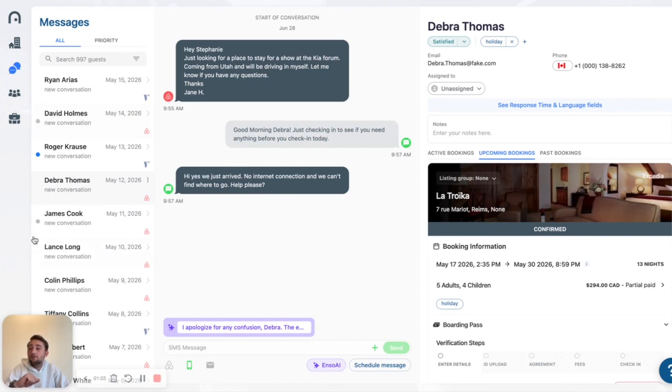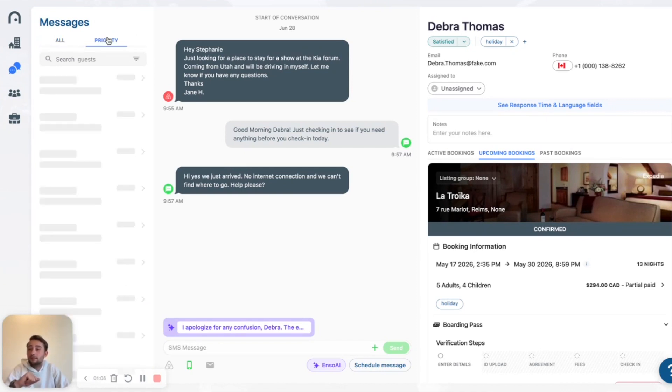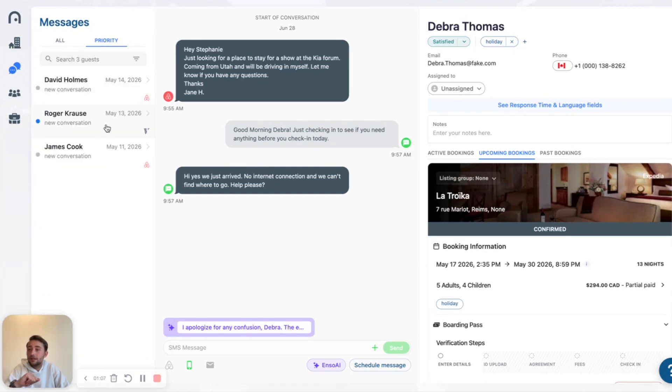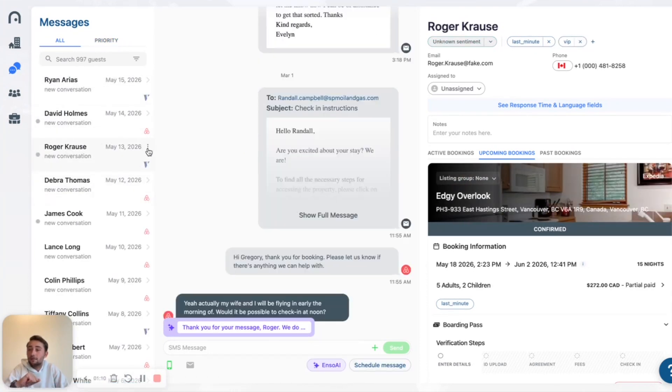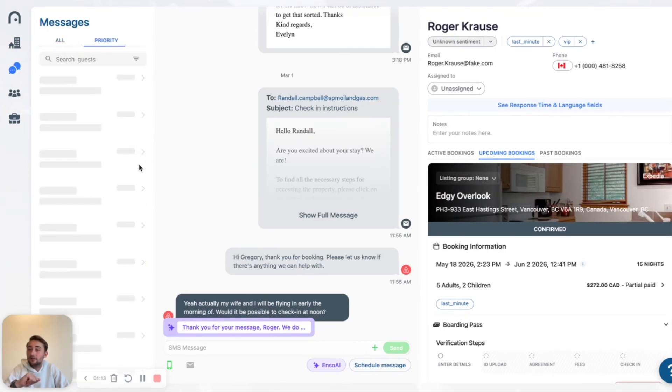As you can see, I have three dots left. If I go back to my All Inbox, mark this as archived, now it's no longer going to appear in this inbox.